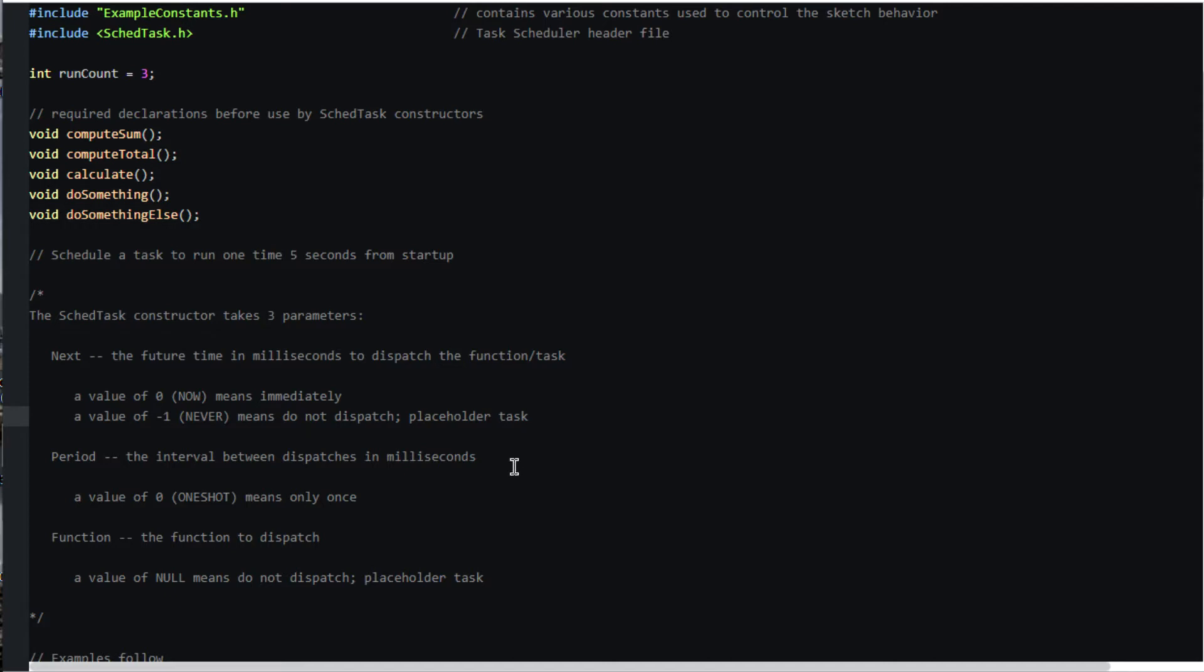Period is the interval between dispatches of function. The special case of zero means dispatch function only once.